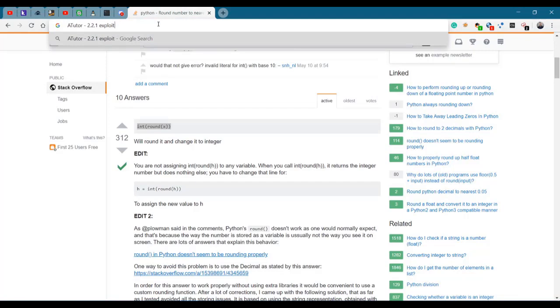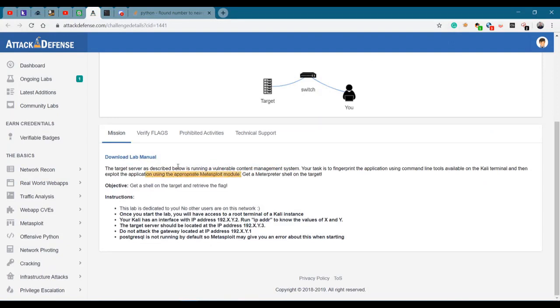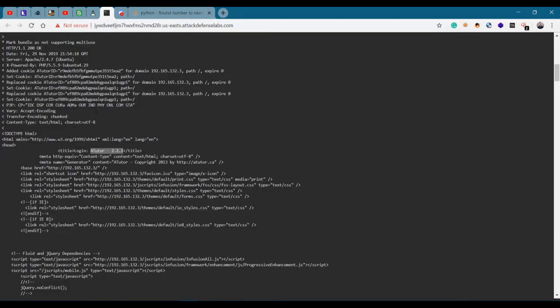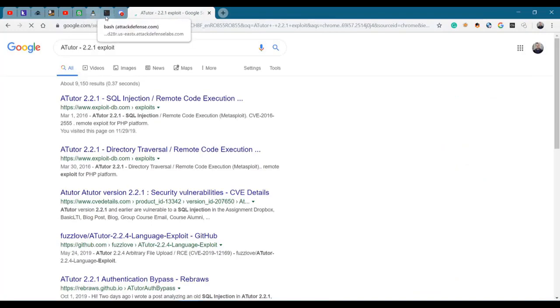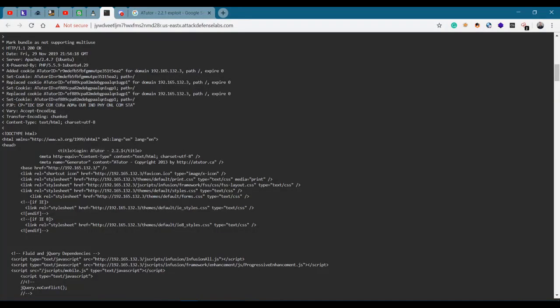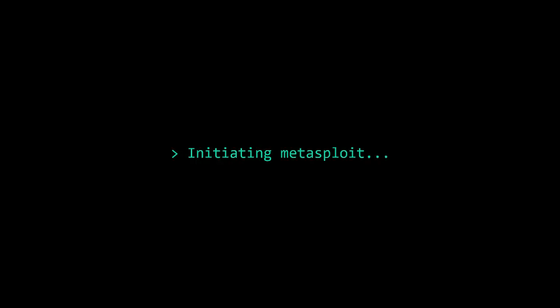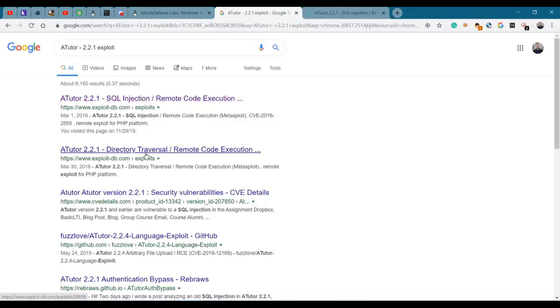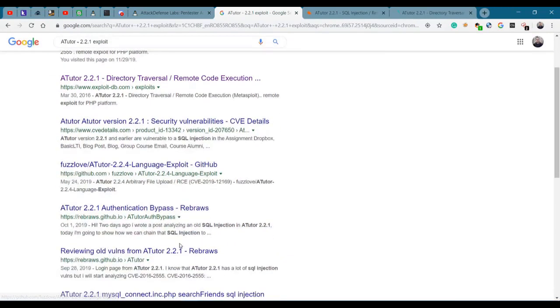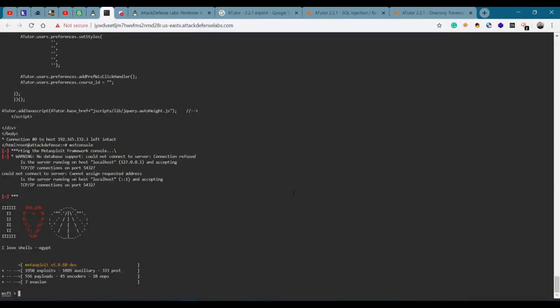Looking at the exploit. Using the appropriate Metasploit module - we have ATutor 2.2.1 and we need a Metasploit thingy. We should have Metasploit running over here. Let's try msfconsole ATutor.